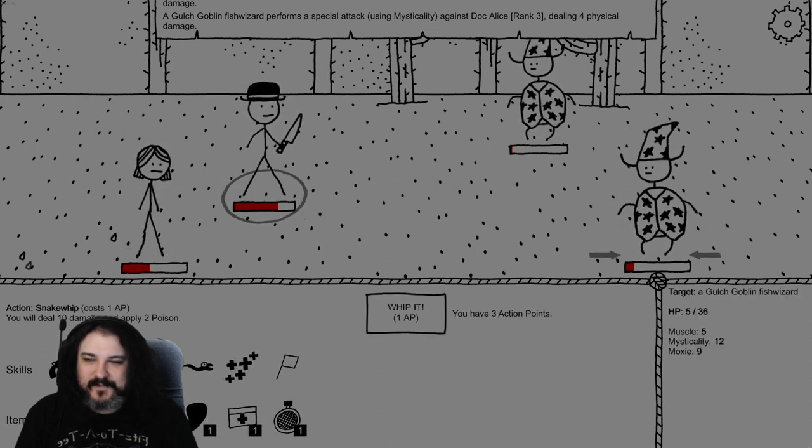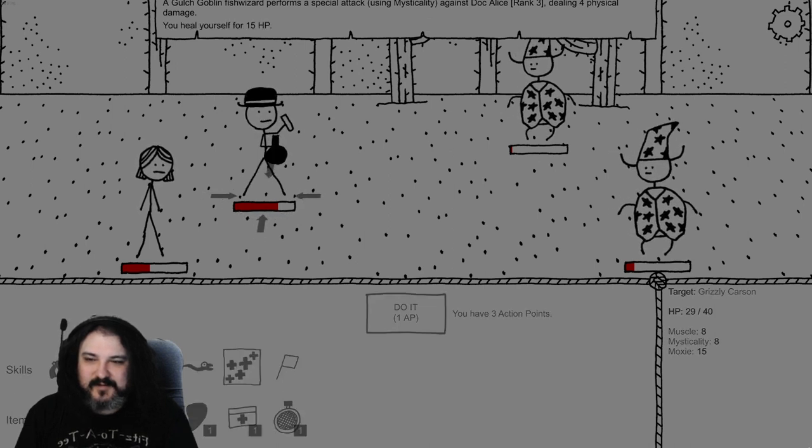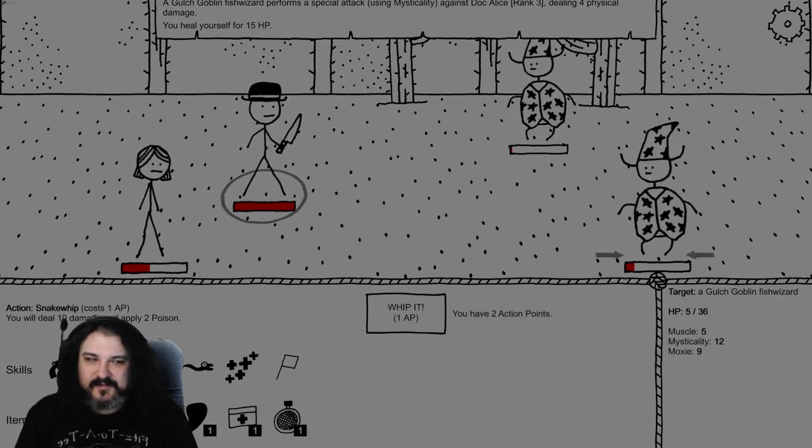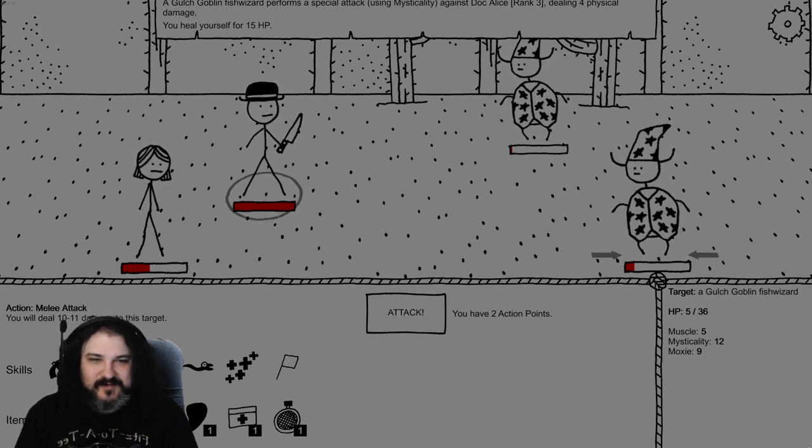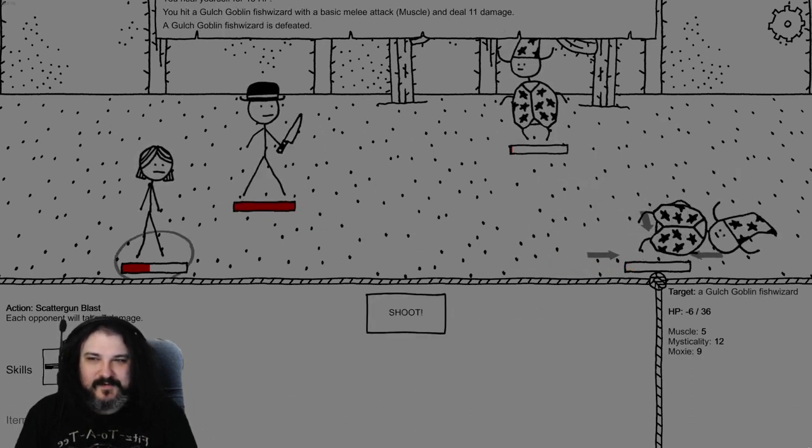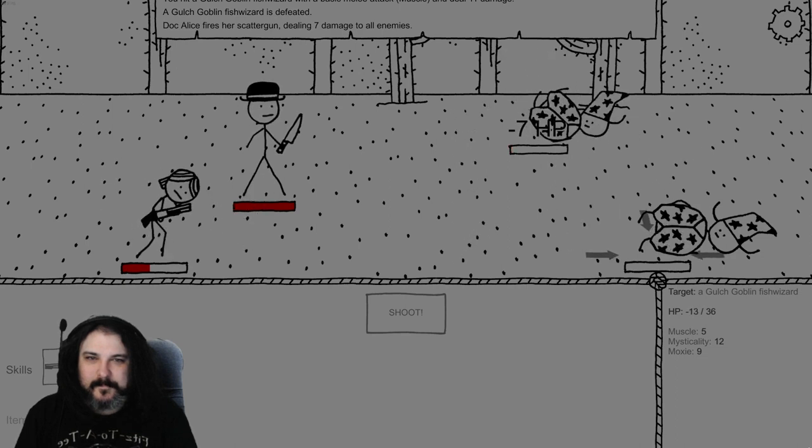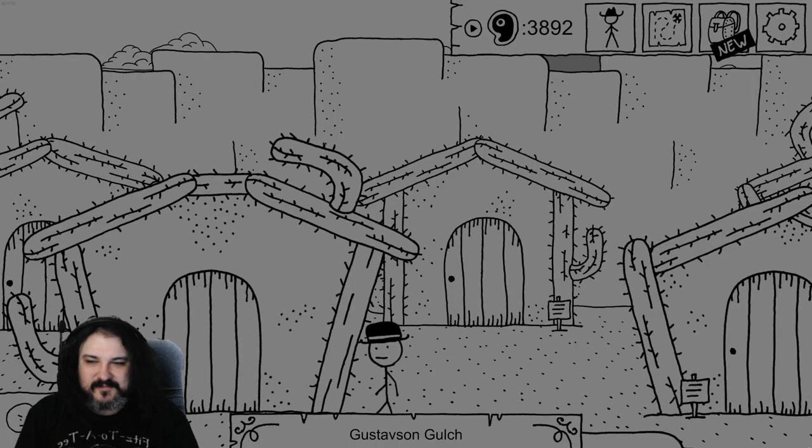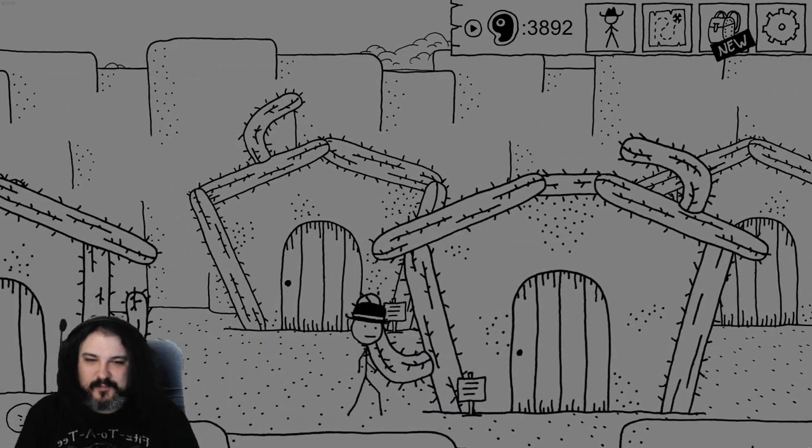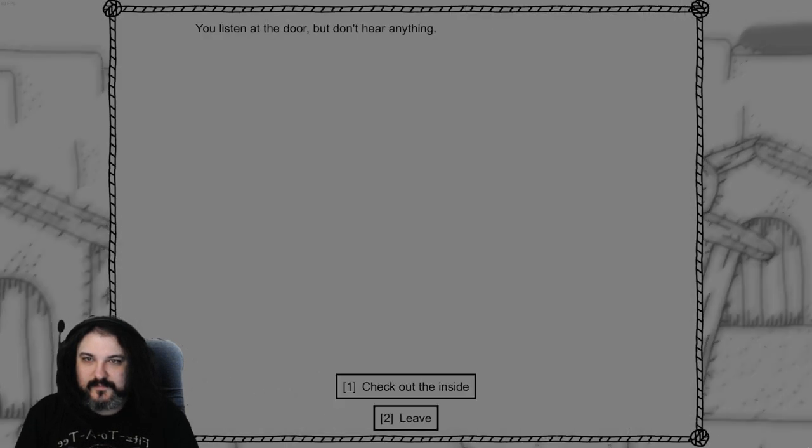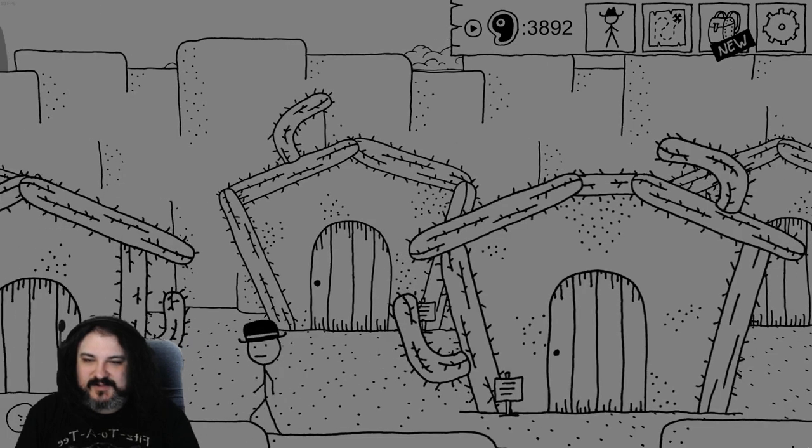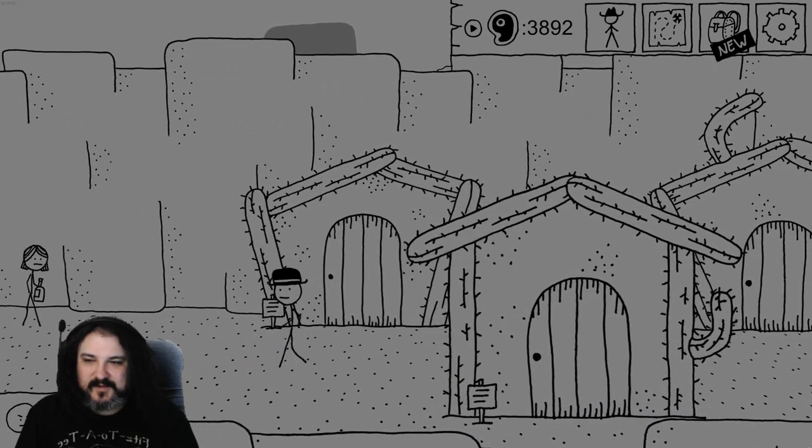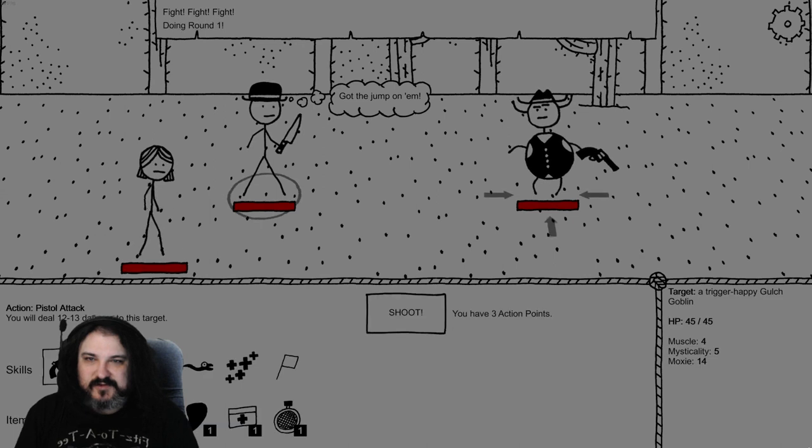Cactusi. Those sexy cactusis. Wanna see my new medicine ability. Oh, that's not bad. Where's cactus cuddle party? They may have got the bed. Stab him with a knife. Yee-haw! Skill up. Grit level 4! You look around the building but it's just filled with rotten fish. Rats. Boop boop boop boop boop. Doors locked. God so many things to lockpick here.